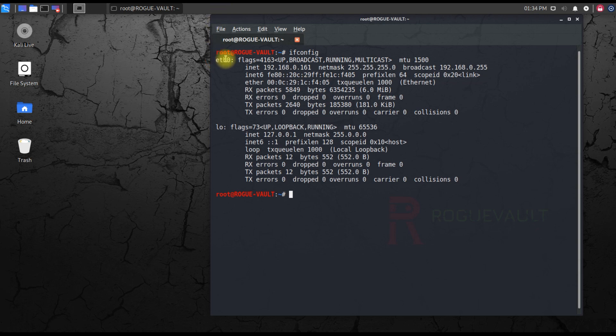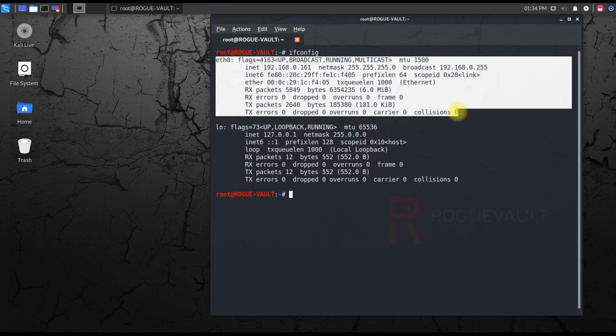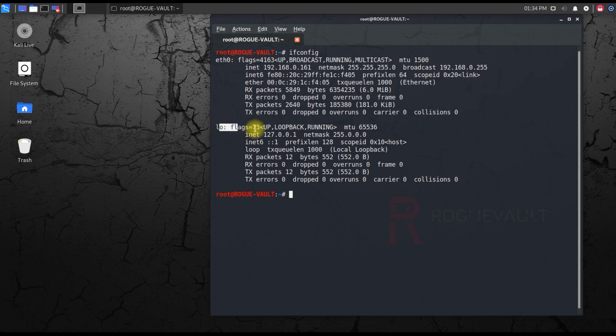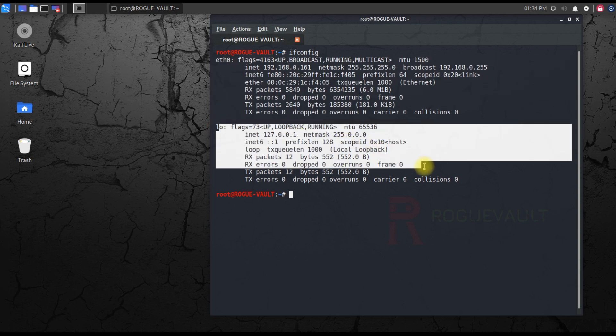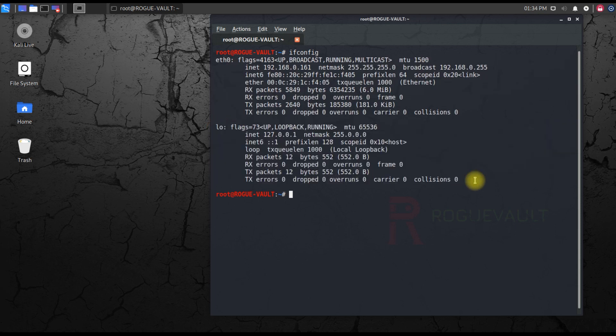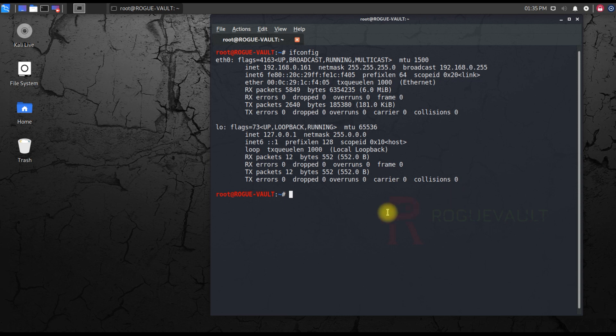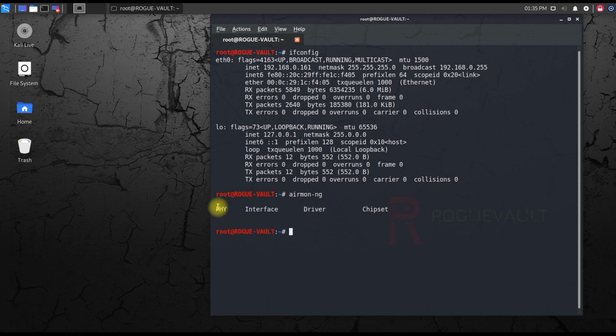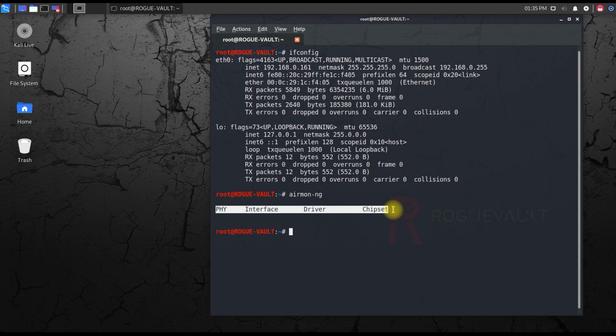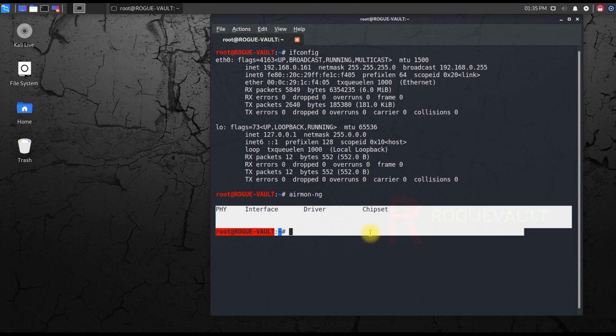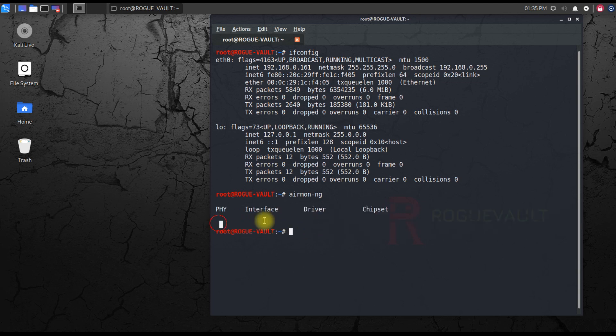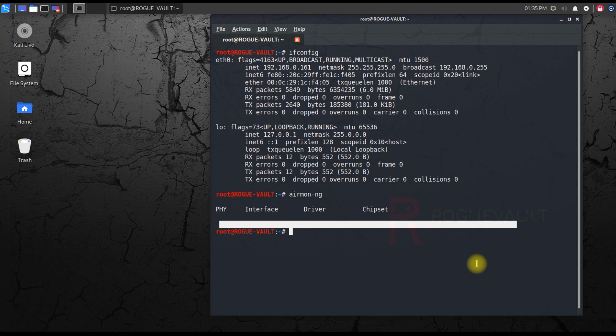As you know, eth0 is my wired connection and lo is the loopback address. I do not have a wireless connection. To further verify, you can type airmon-ng. You can see here phy, interface, driver, chipset - all this information is completely empty. This means I have no wireless adapter configured. I might have a wireless adapter, but the driver is not configured.